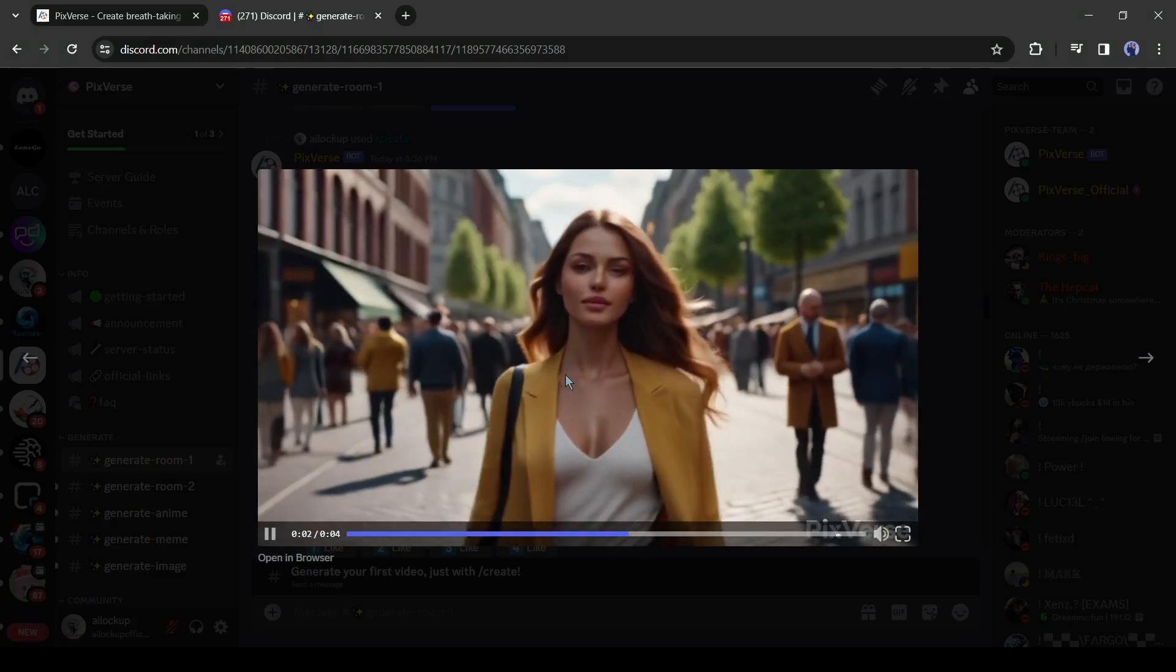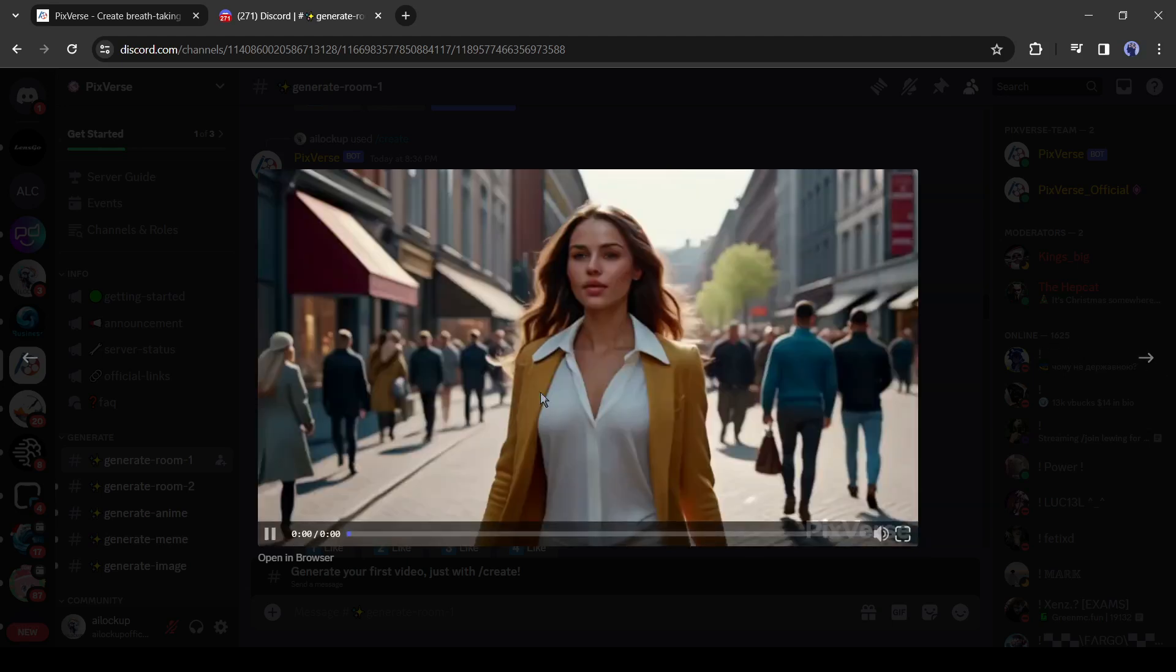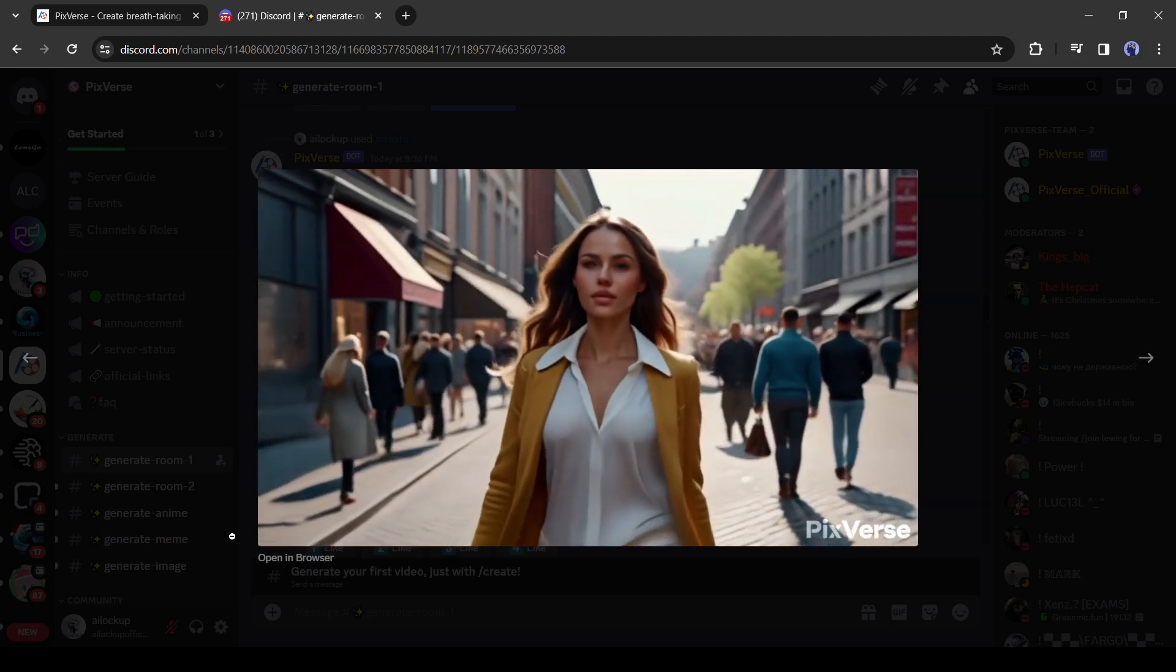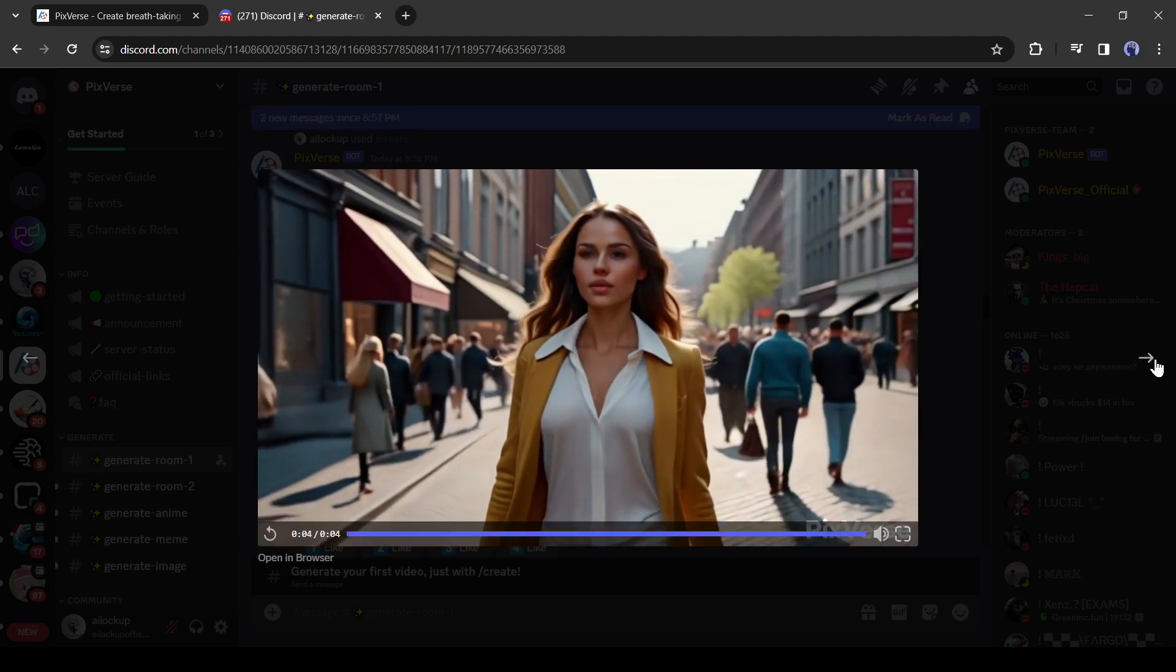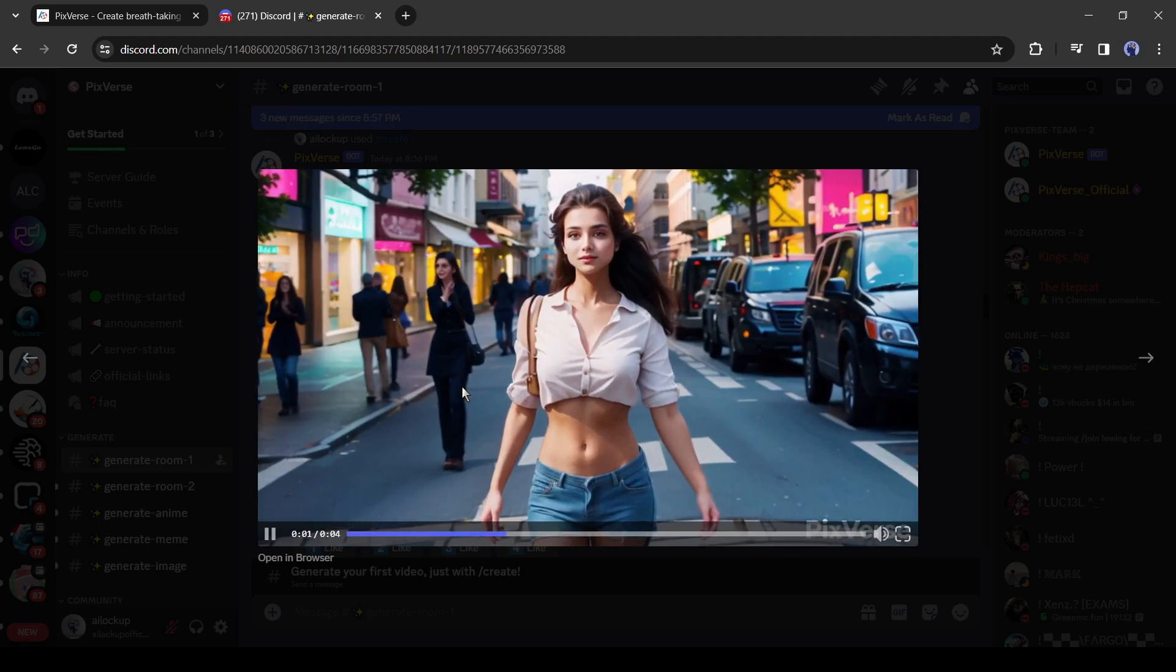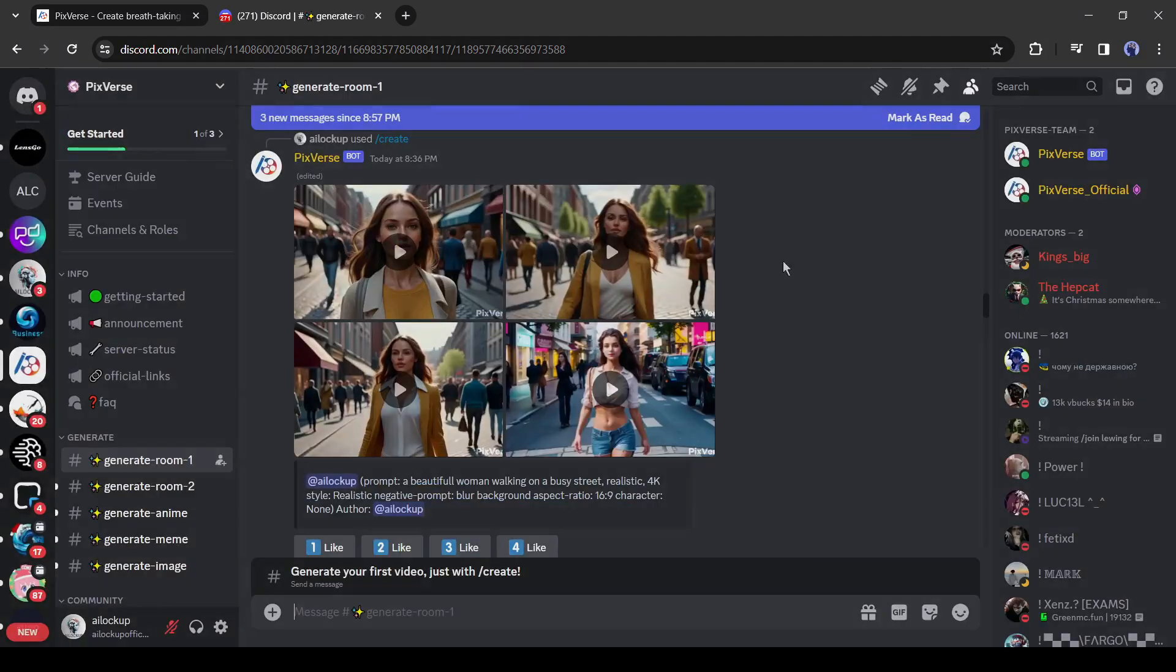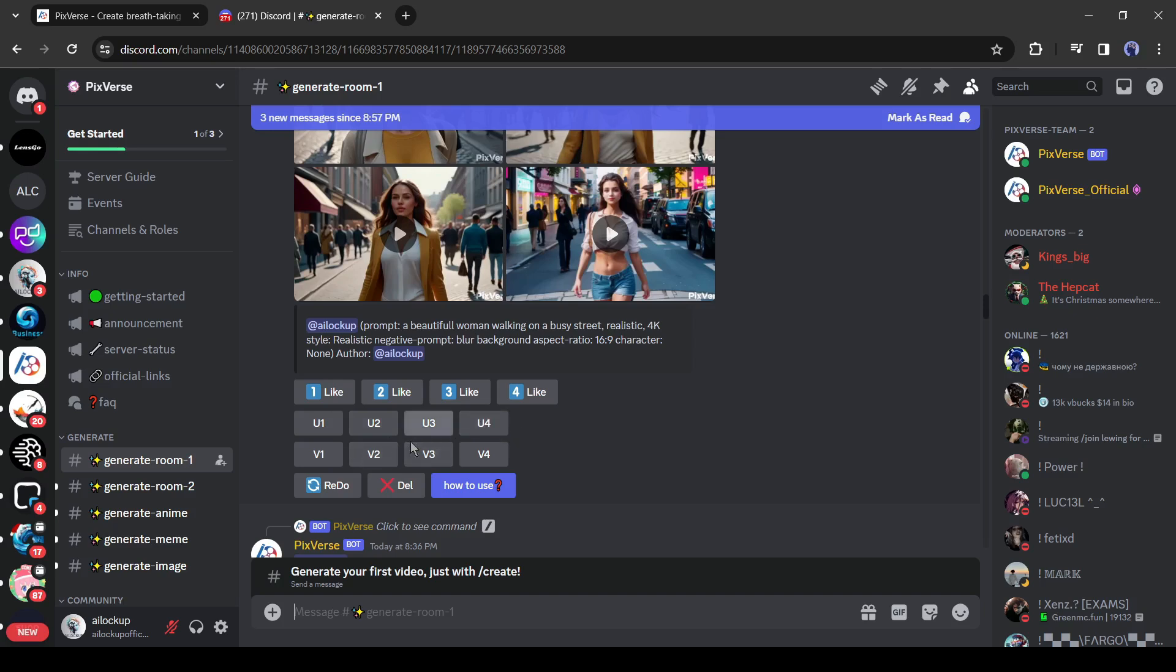This one is perfect. It looks really amazing. I love it. This one is also very good and looks so realistic. Okay, now you can upscale any video by clicking on the U button from here. And if you want to create a variant of any video, click on the V button from here.